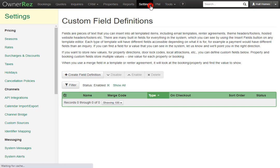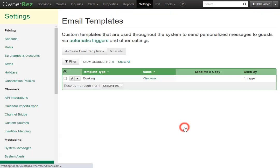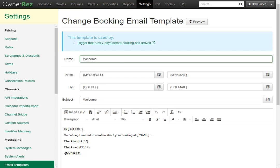First we'll go to Settings, then go down to Messaging. We'll go to Email Templates, then we'll look at the Welcome template. Here we see we already have some field codes entered into this email. The first code will bring in the guest name, this code will bring in the property name, then the check-in and check-out dates, and then your first name.